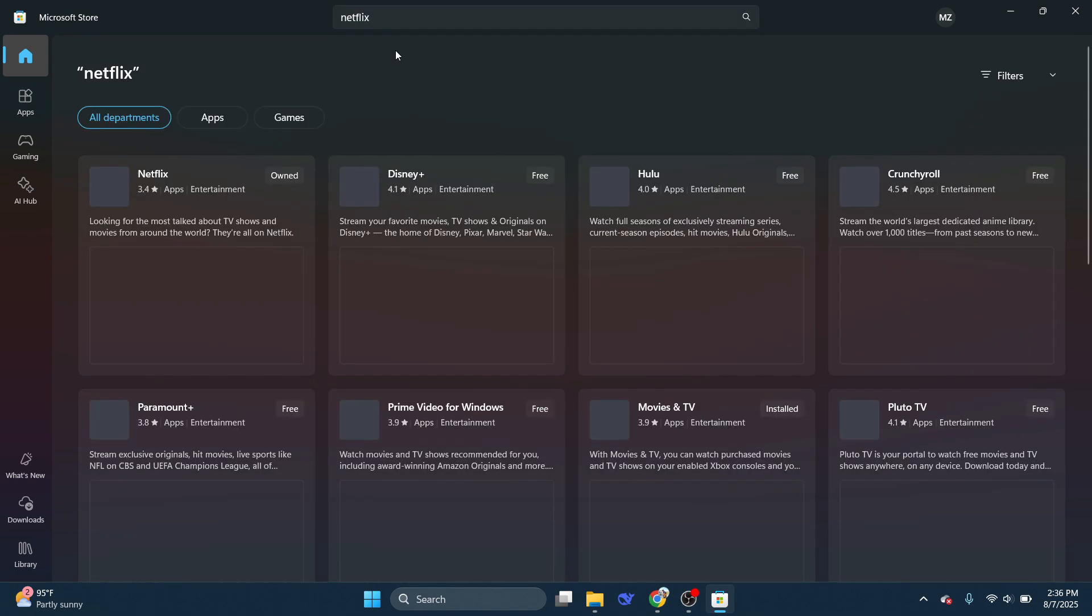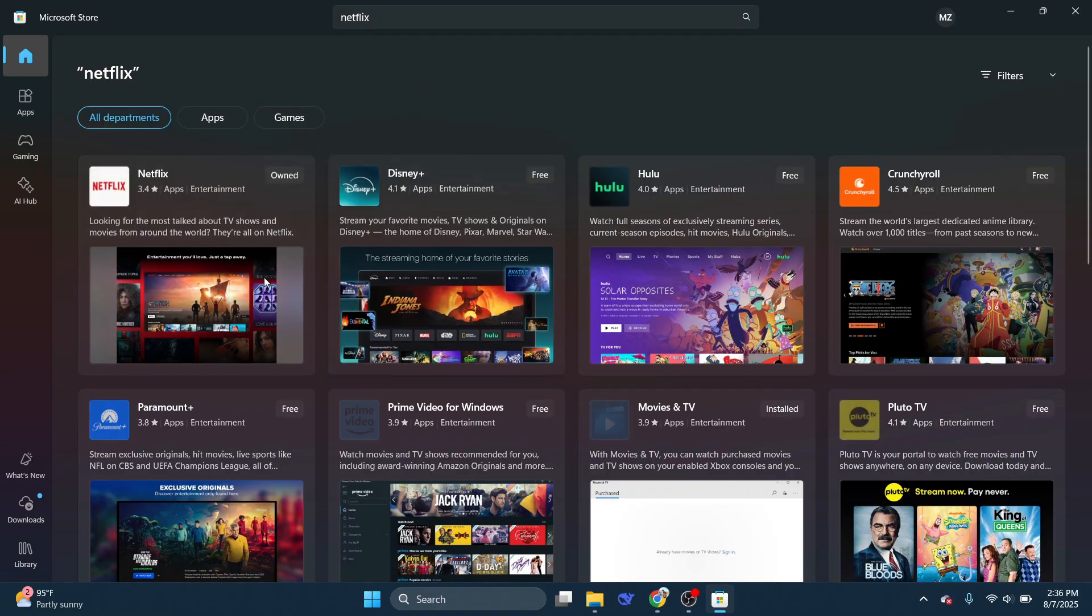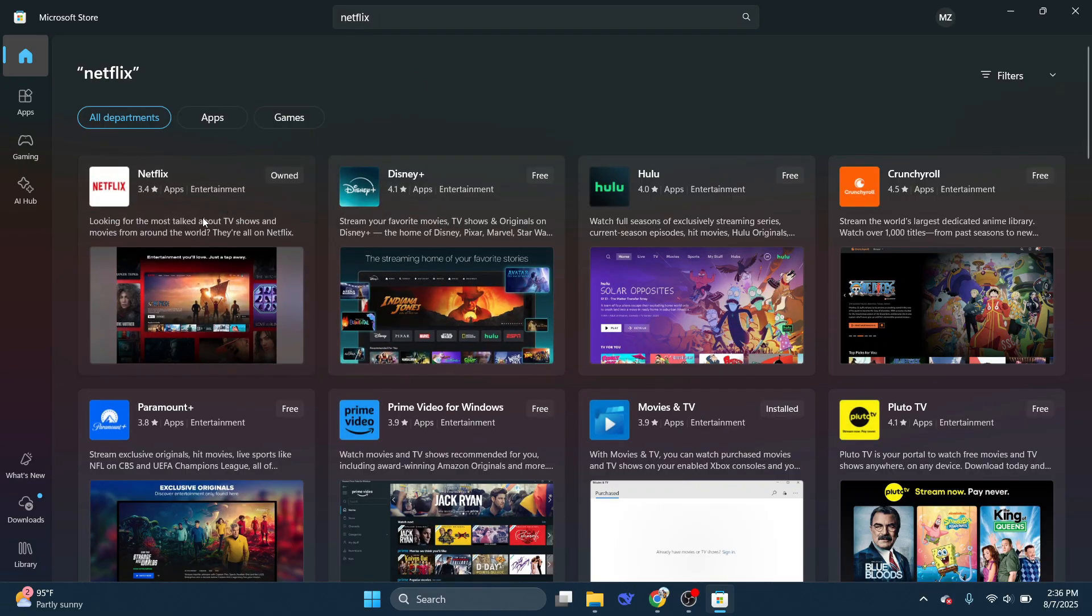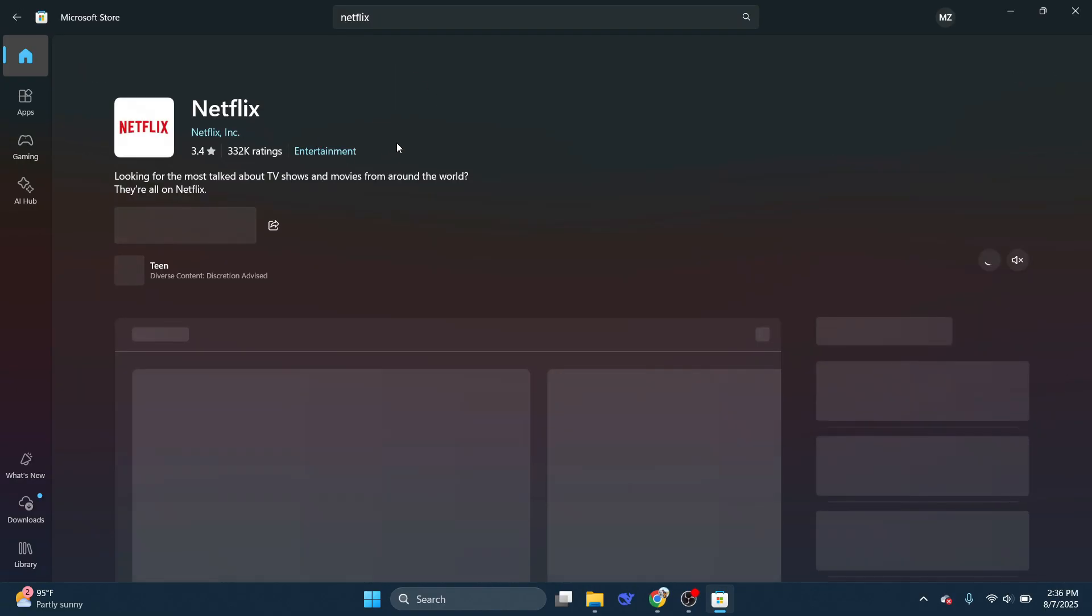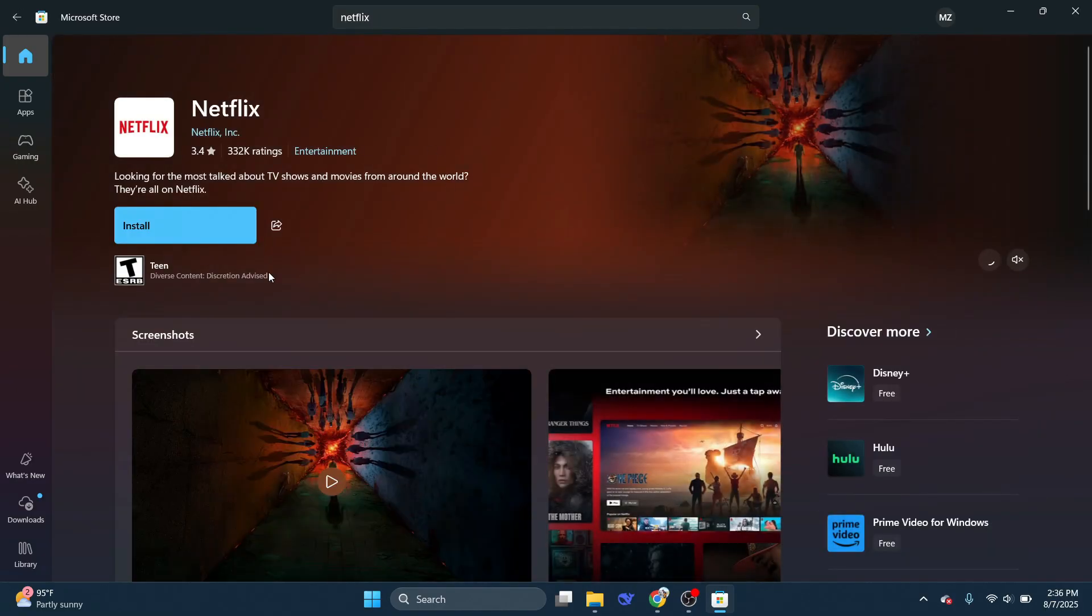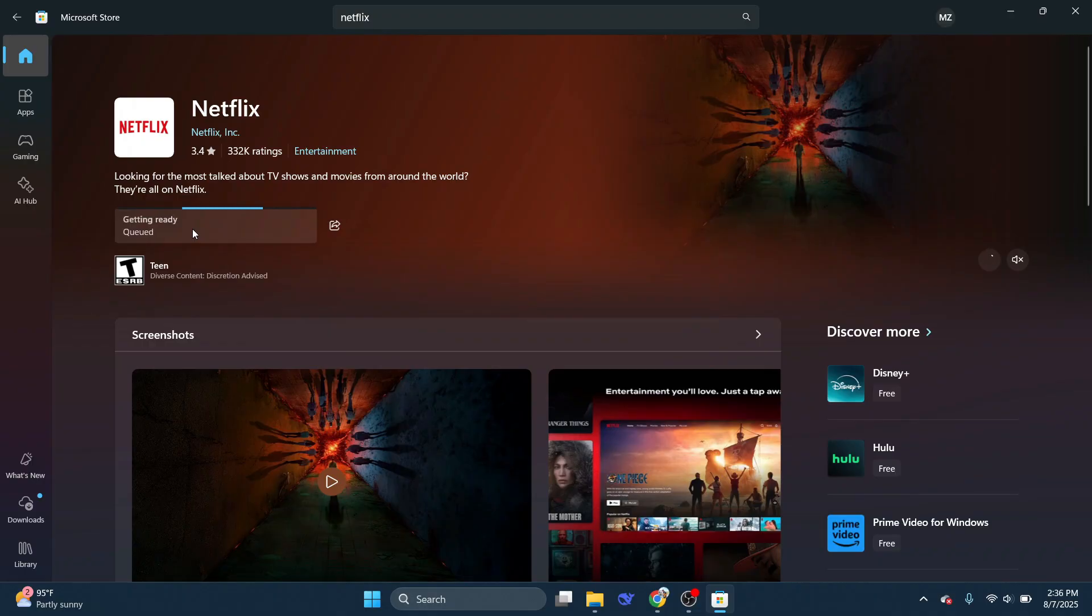As you can see here, it's one of the top free apps, so I'm going to go ahead and click on it. Then I'm going to click on Install, and it will start downloading the Netflix application.